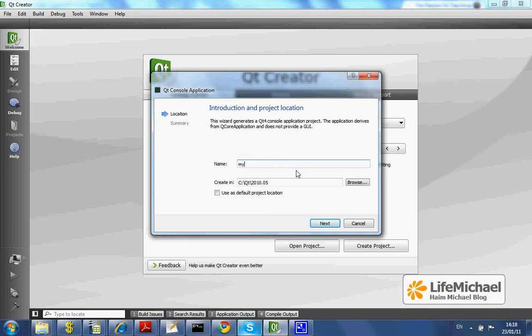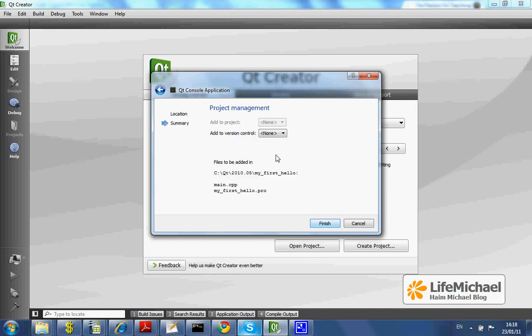Let's name it, press next, and just finish.